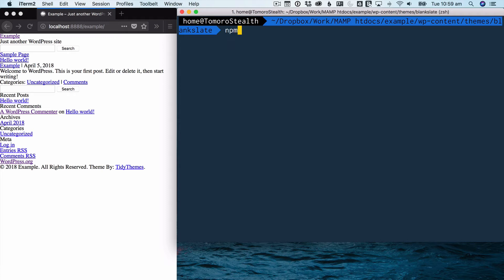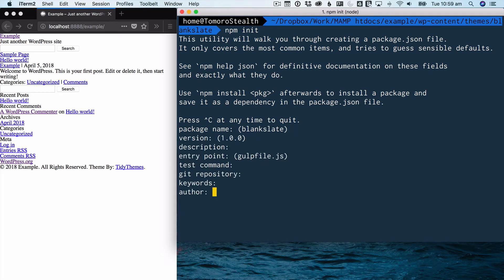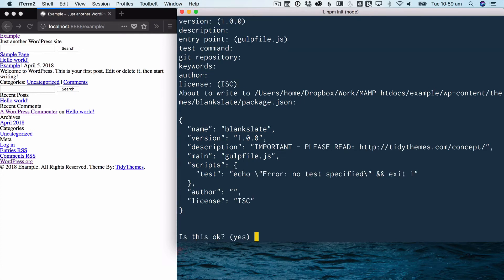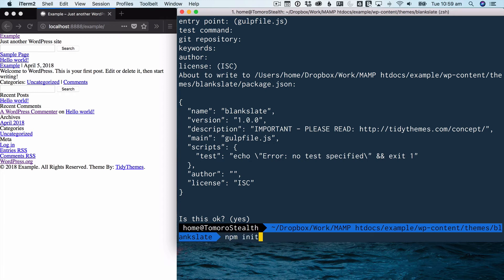So let's start by npm init. So this is going to start creating our project. And we can actually just hammer through all of those things. And yes, that's okay. We don't need to understand all of what we're doing here. I just want to get you up and going so that then you can pull it apart later.